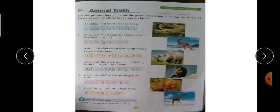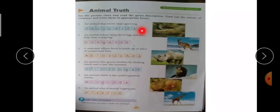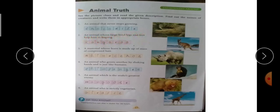First — an animal that never stops growing. ऐसा कौन सा animal है जो कभी भी अपनी growth stop नहीं करता? वो है crocodile — C-R-O-C-O-D-I-L-E, crocodile। Second picture — an animal whose large hind legs and feet help them in leaping. Leaping होता है छलांग लगाना।